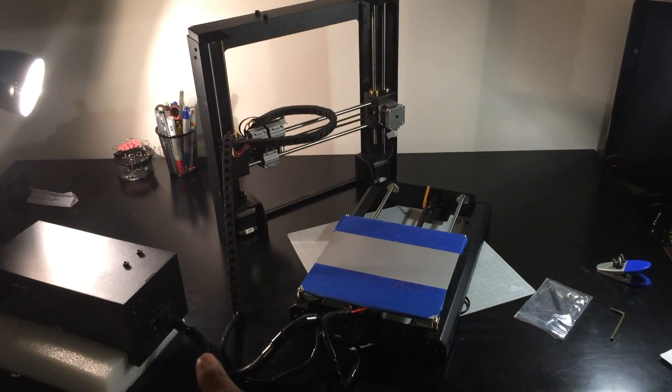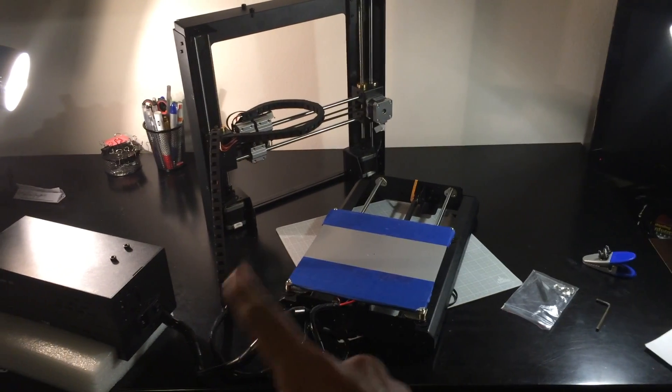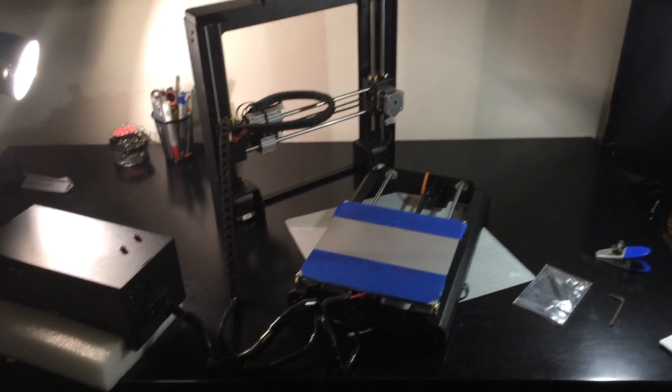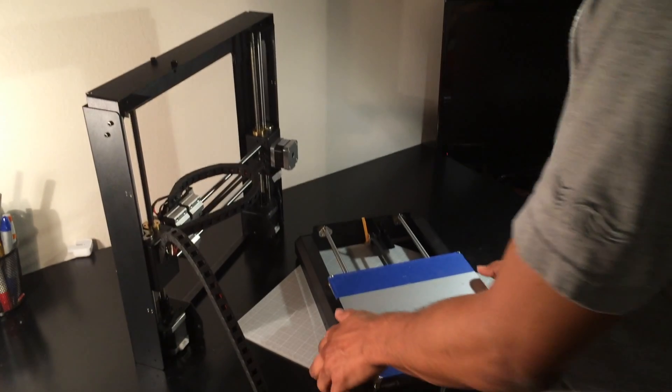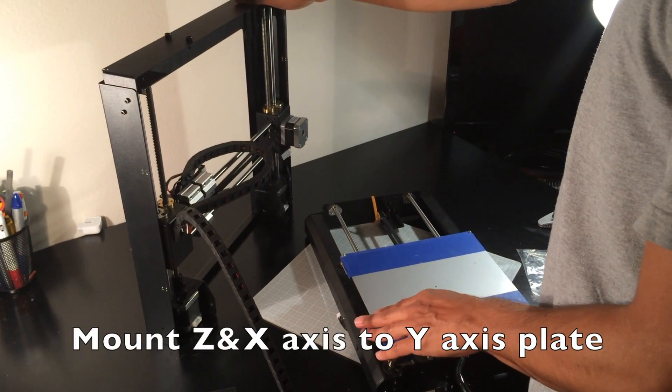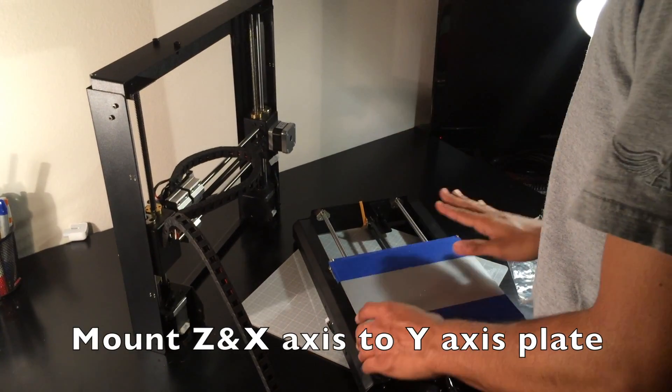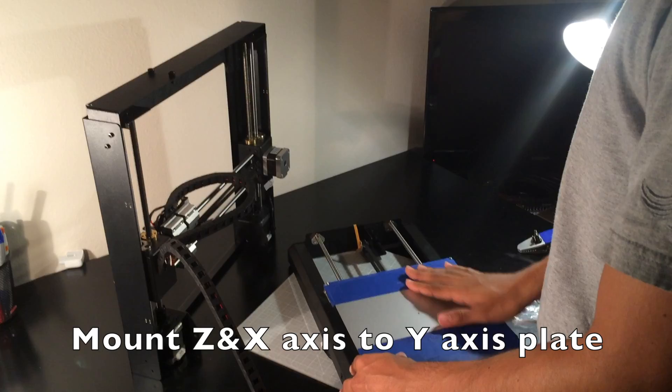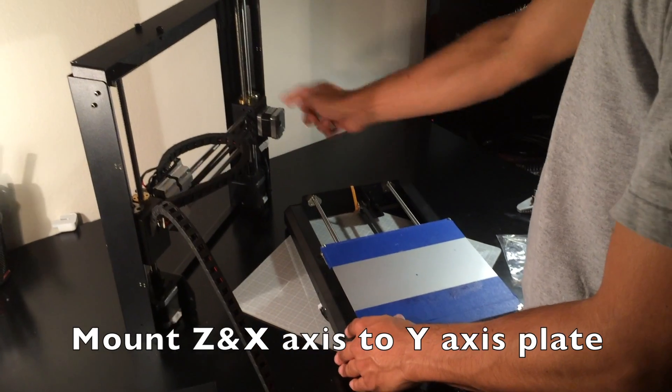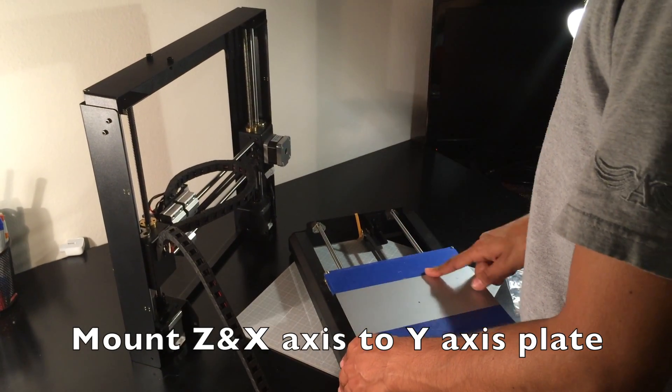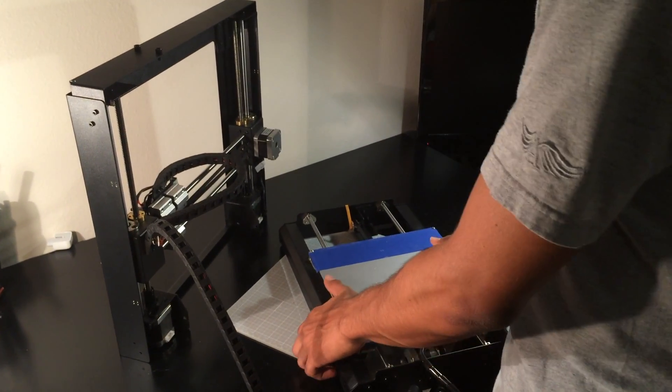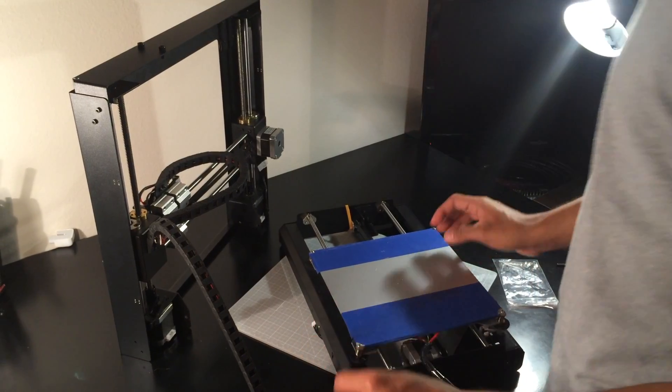They're all wired and soldered together, so you can't really take it apart. You have to be really careful taking it out of the box. Now we're going to go through the basic steps of putting it together.